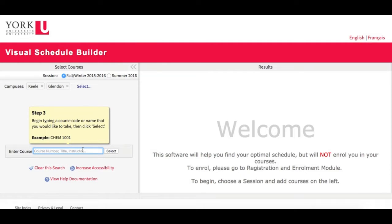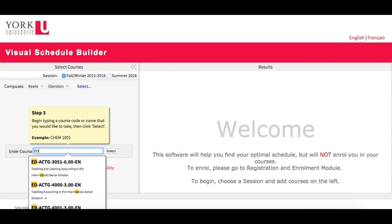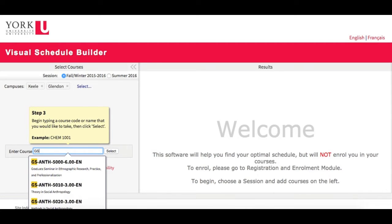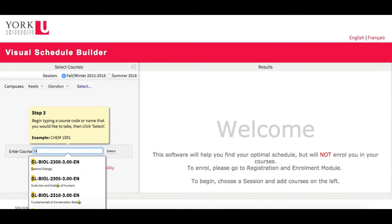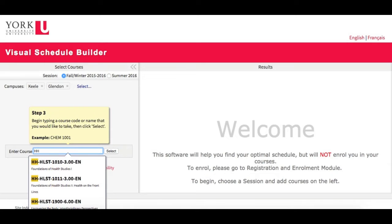Now I can start choosing courses. In this search bar, I can search by course number, title, or instructor. The drop-down menu here will be in alphabetical order, starting with the faculty acronym. For example, ED for Education, GS for Graduate Studies, or HH for Health.